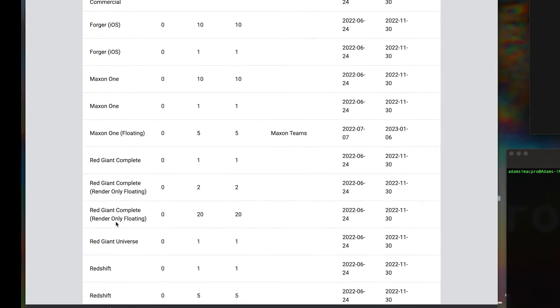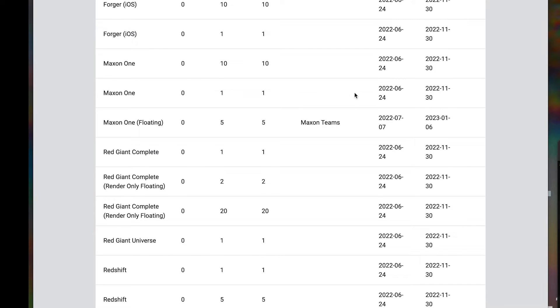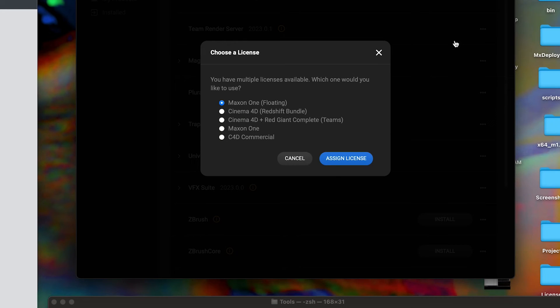A group team license to either Maxon1 or Red Giant Complete allows you to utilize a non-editing machine for render-only purposes and comes with a Red Giant Complete render-only floating license. Today I'll be using Maxon1 floating license to demonstrate.